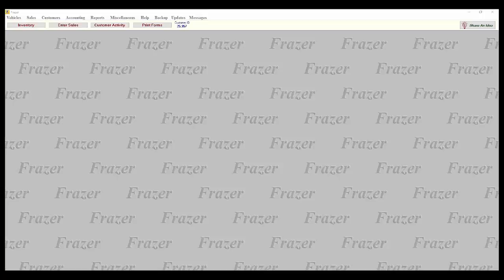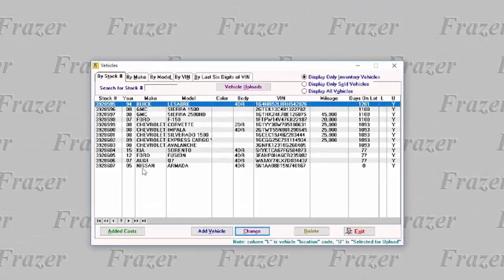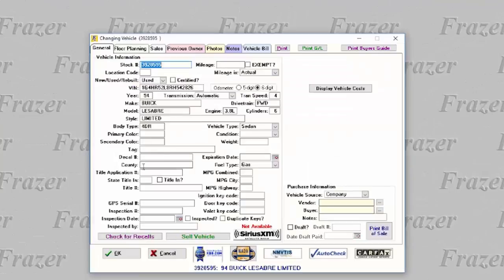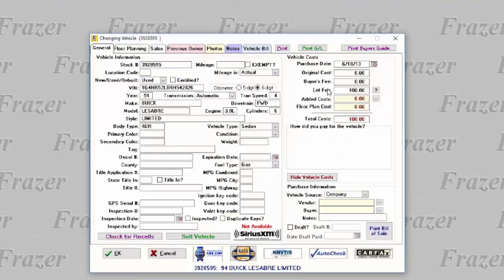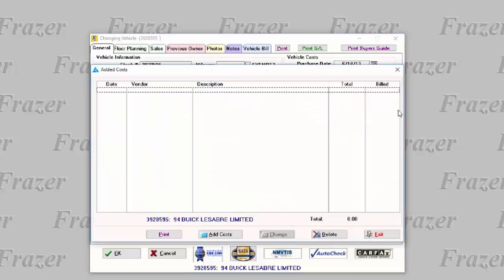To add a single cost to a single vehicle, let's select a vehicle from your inventory lookup and double-click or hit Change. Then, in the top right corner, click the box next to your Added Costs, and then Add Costs.